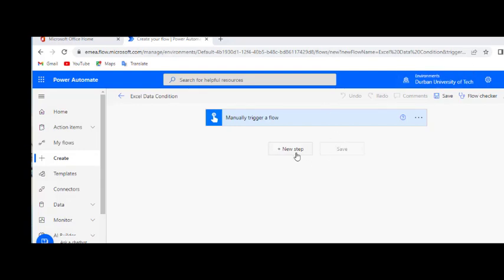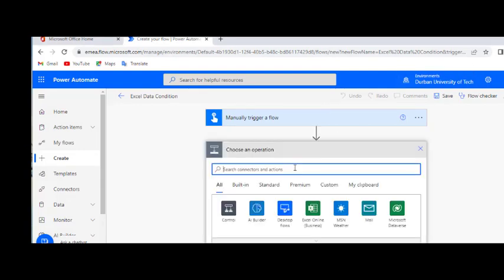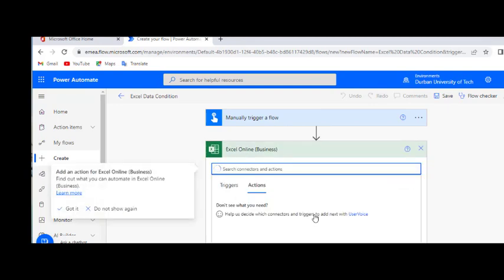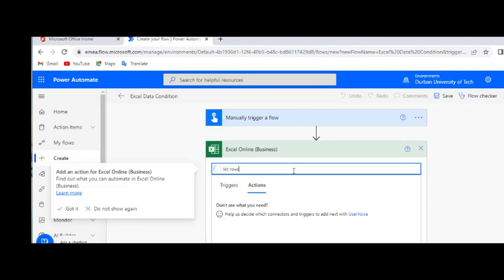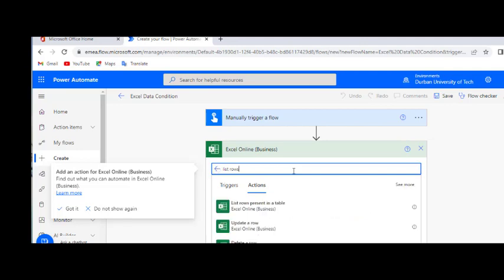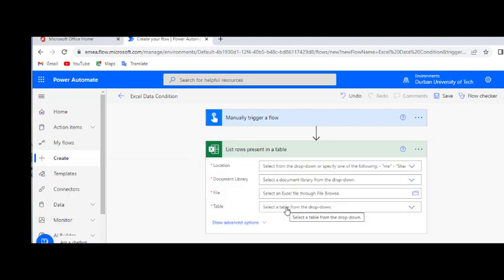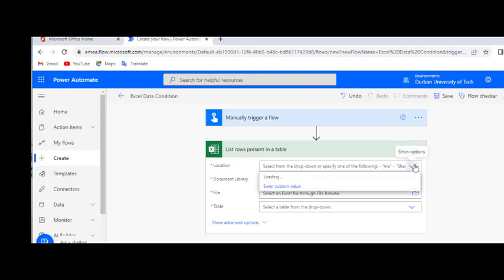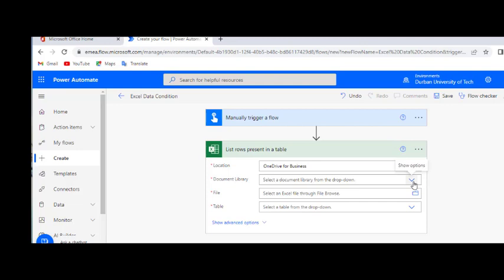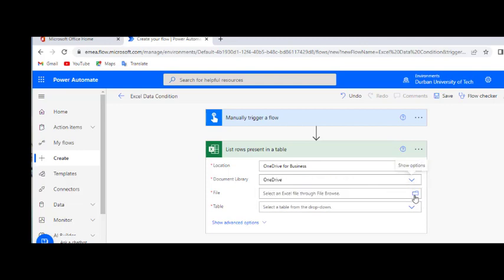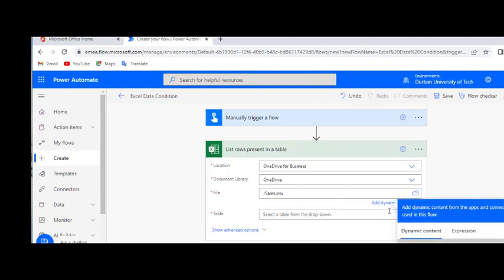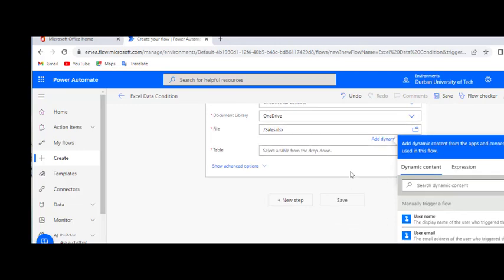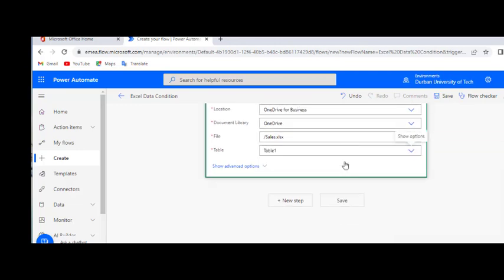When we get here, we're going to add a new step. We're going to use Excel online. And we're going to look for list row. List row is present in a table. And it's going to bring us here. Let's locate our document. We saved our document in OneDrive for Business. Documentary library, OneDrive. And let's locate our file. Save as Sales. Now, do you still remember what we saved our table as? Yes, we saved it as Table 1.